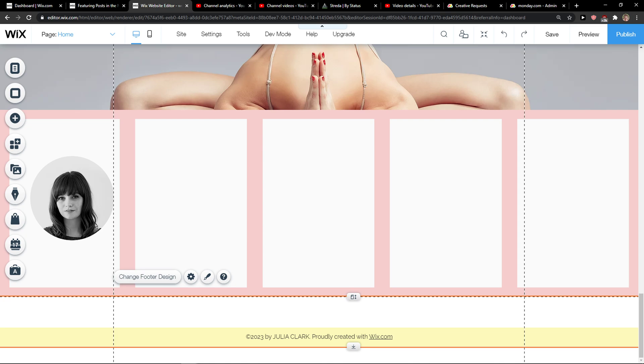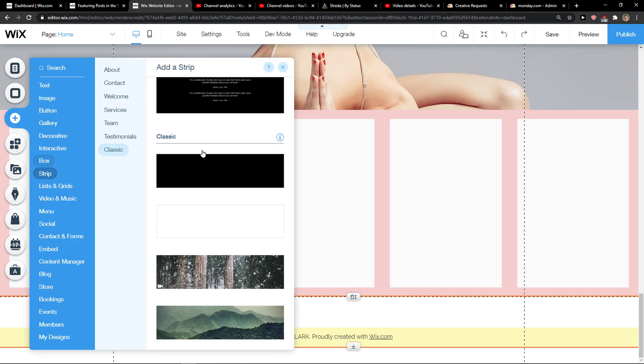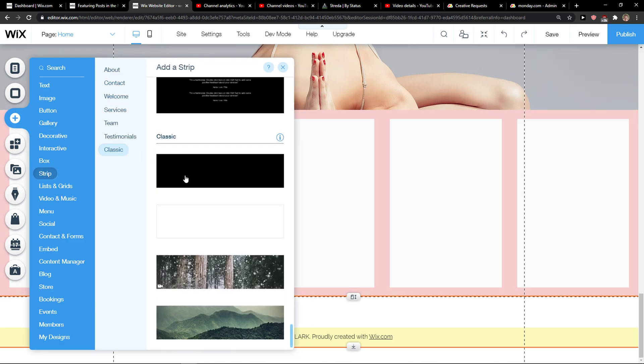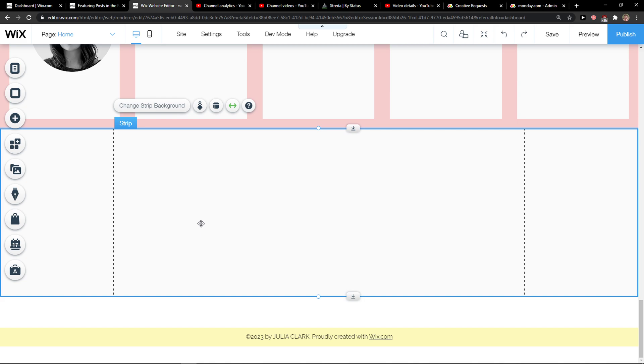The first thing you want to do is just simply add a strip here. So add here, strip, and we go with the classic.